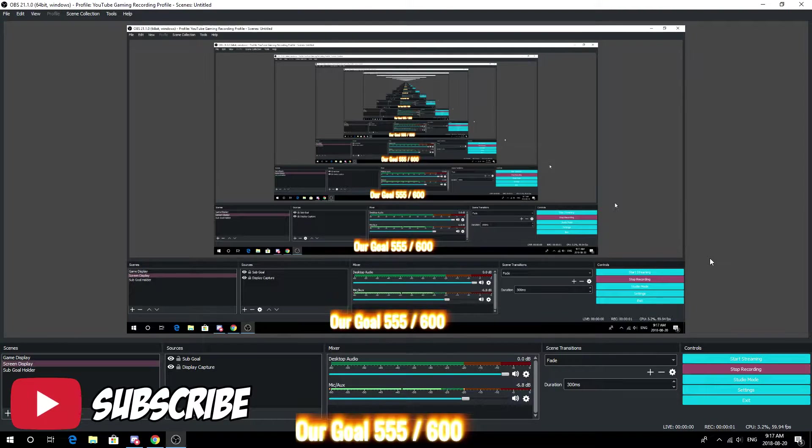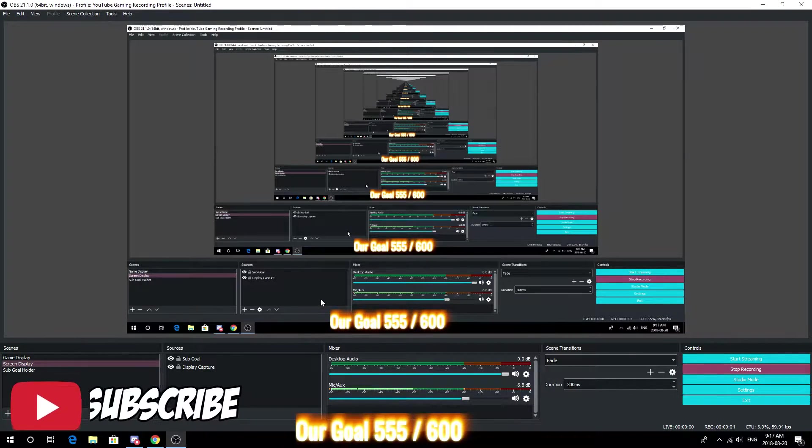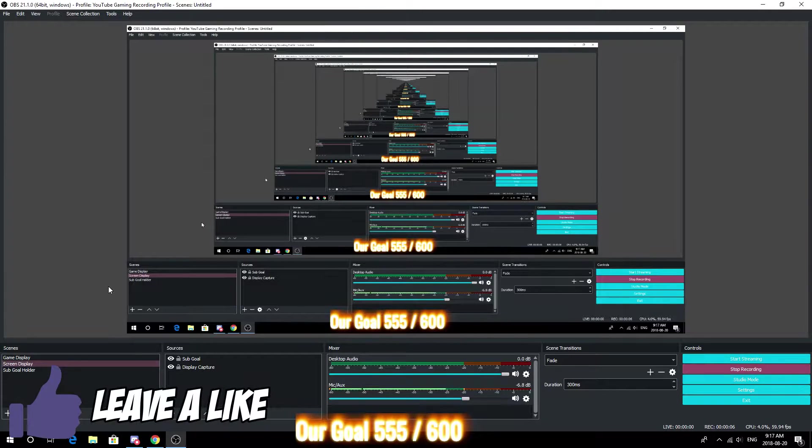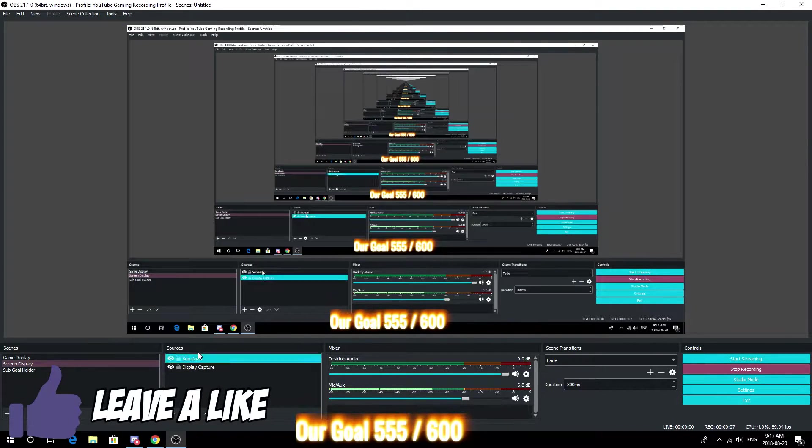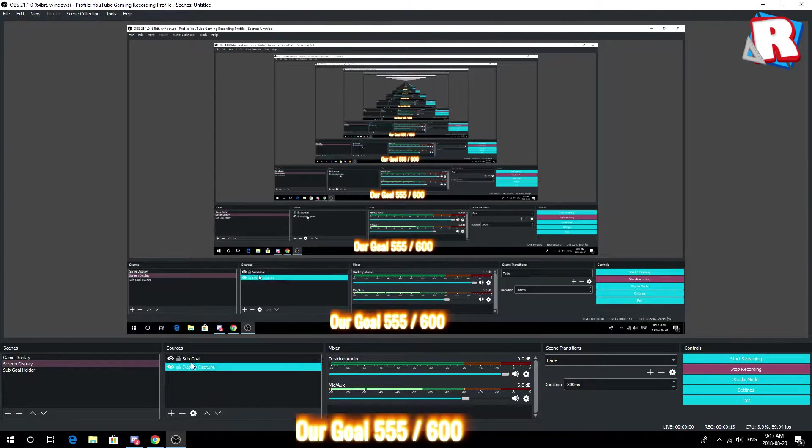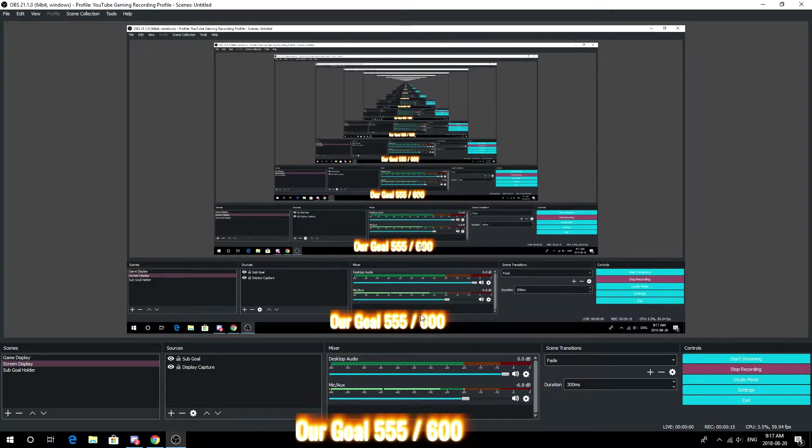Hey what's going on guys, it's me Black Orange here back with another scripting tutorial for y'all. Thank you guys for hitting that subscribe button - you guys hit the sub goal in no time and now we're at 600, road to 1000.